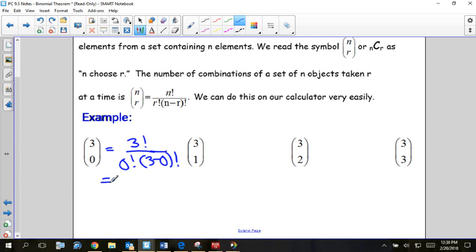There's a formula using factorials: on top we do n factorial, on the bottom we do r factorial multiplied by n minus r factorial. So for three choose zero, you would do three factorial over zero factorial multiplied by three minus zero factorial. Zero factorial is one, and three minus zero is three, so we get three factorial over three factorial, which equals one.